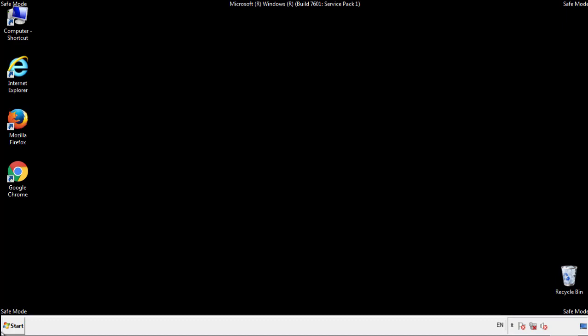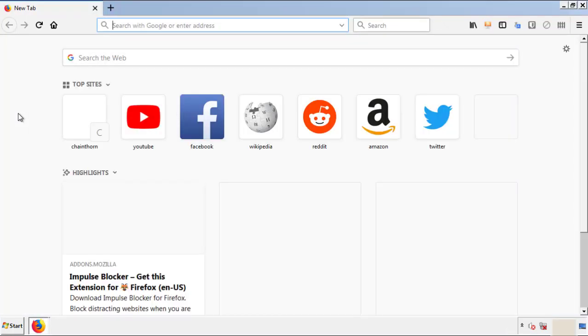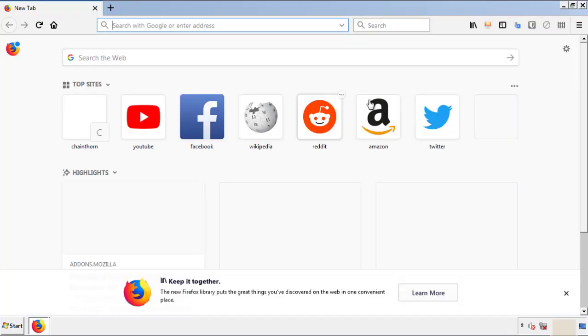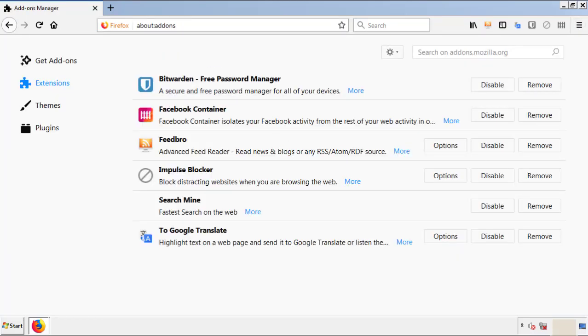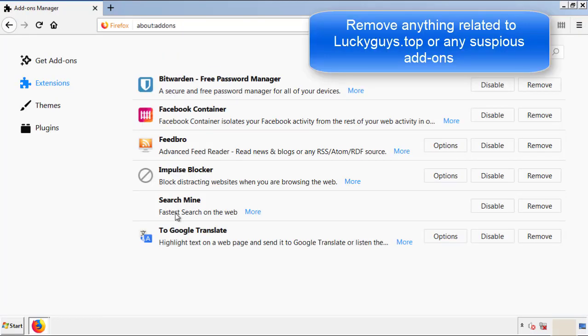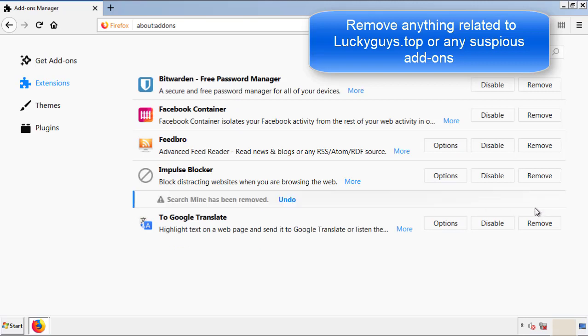We want to make sure there aren't any leftovers in our browser extensions, so we'll start off with Firefox. Back to the menu icon and down to Add-ons. From here we'll be looking for any extensions that may be causing our problems. Just have a look around and delete everything that looks suspicious.